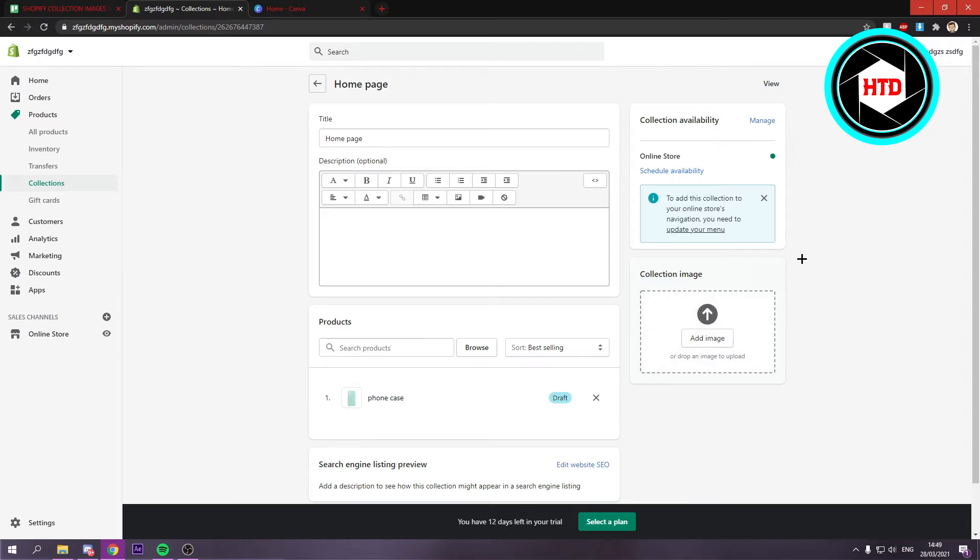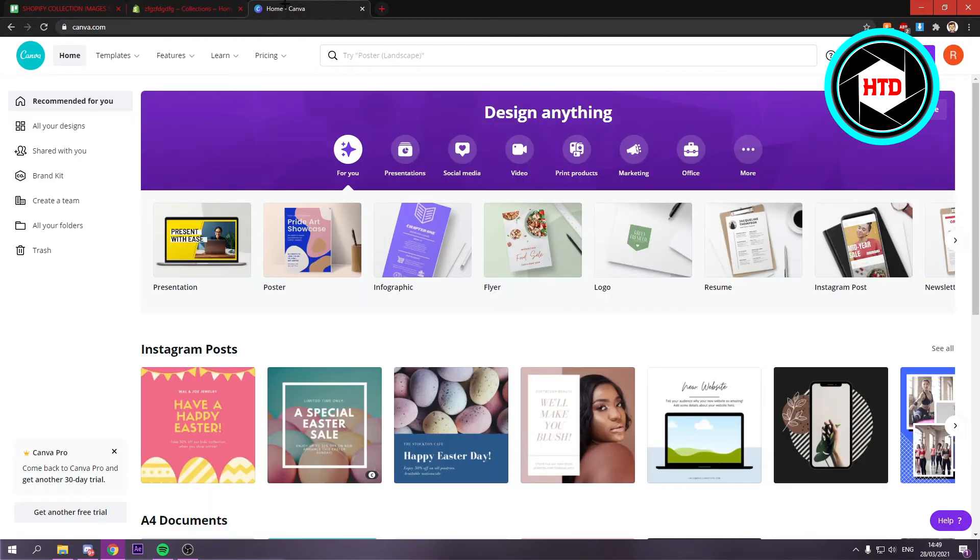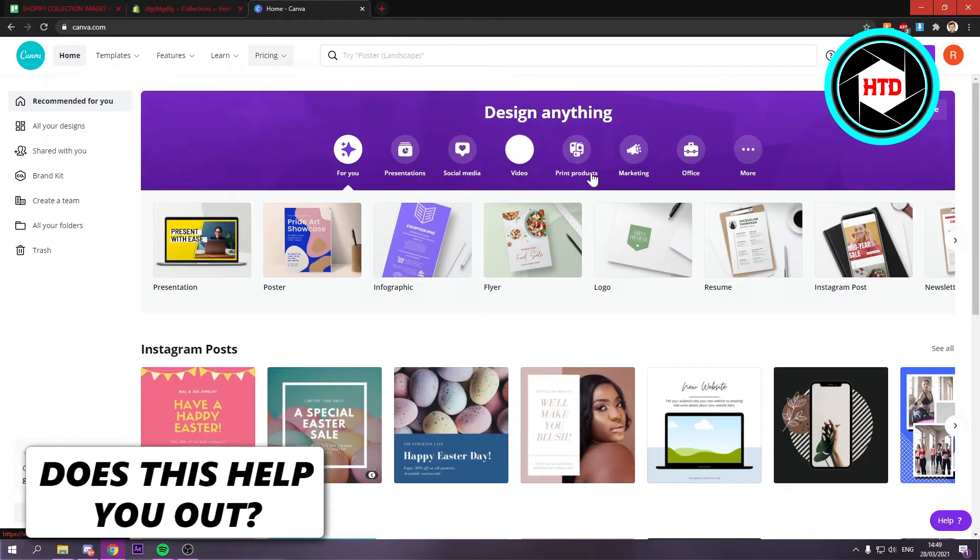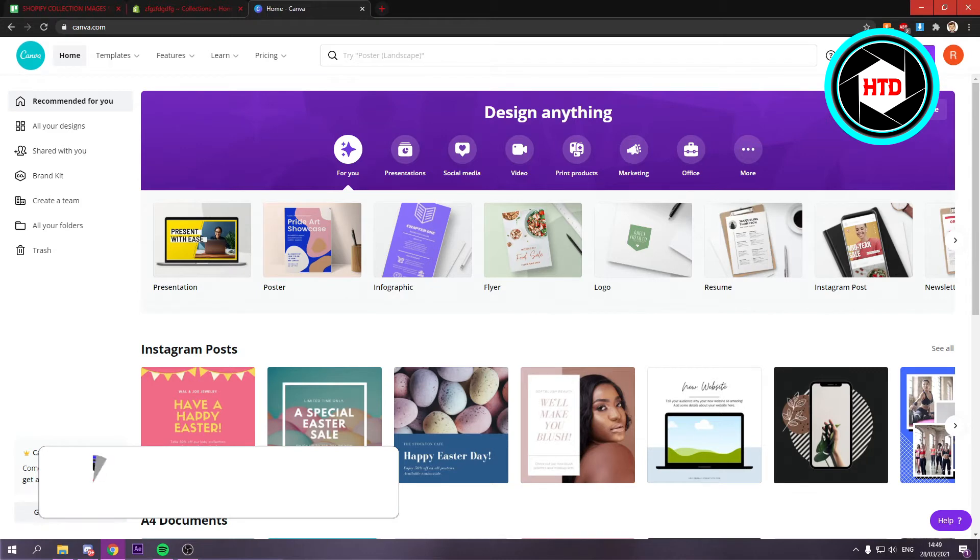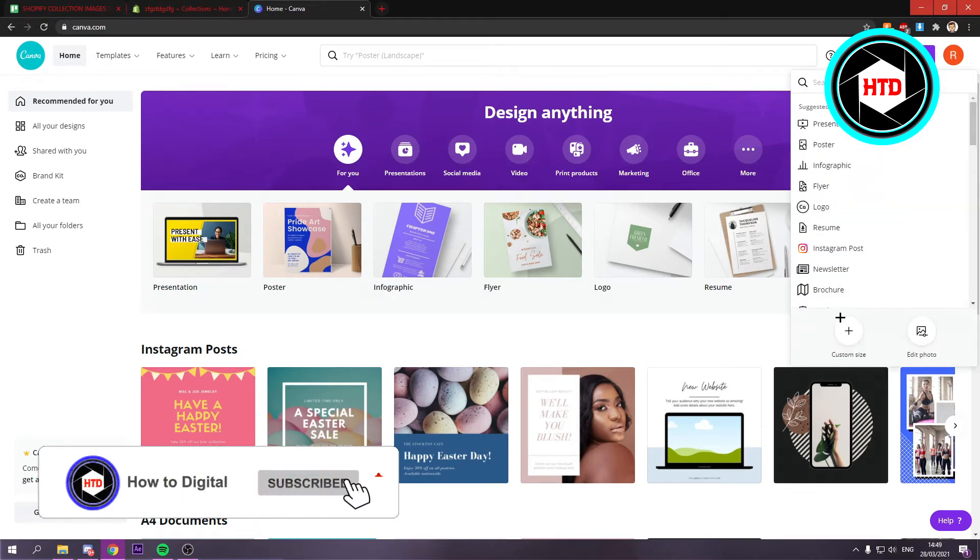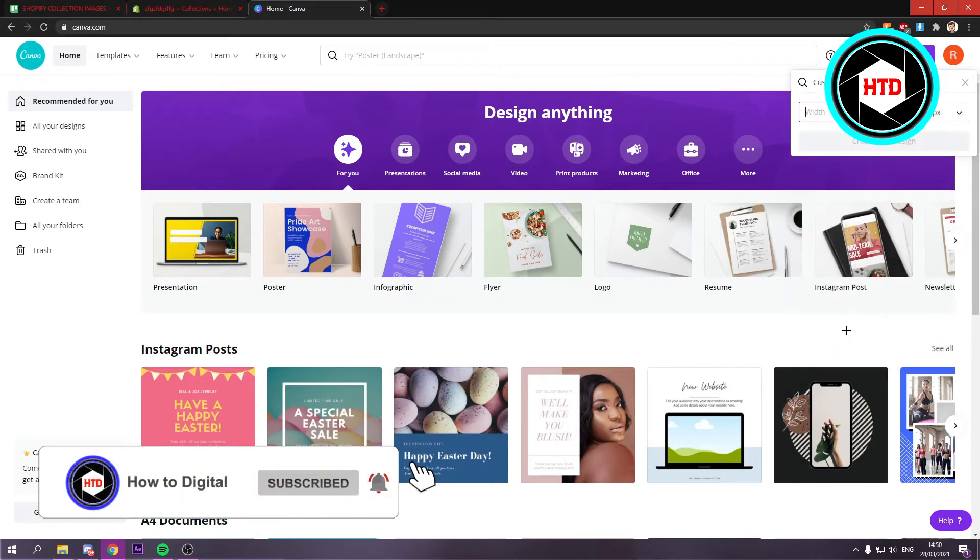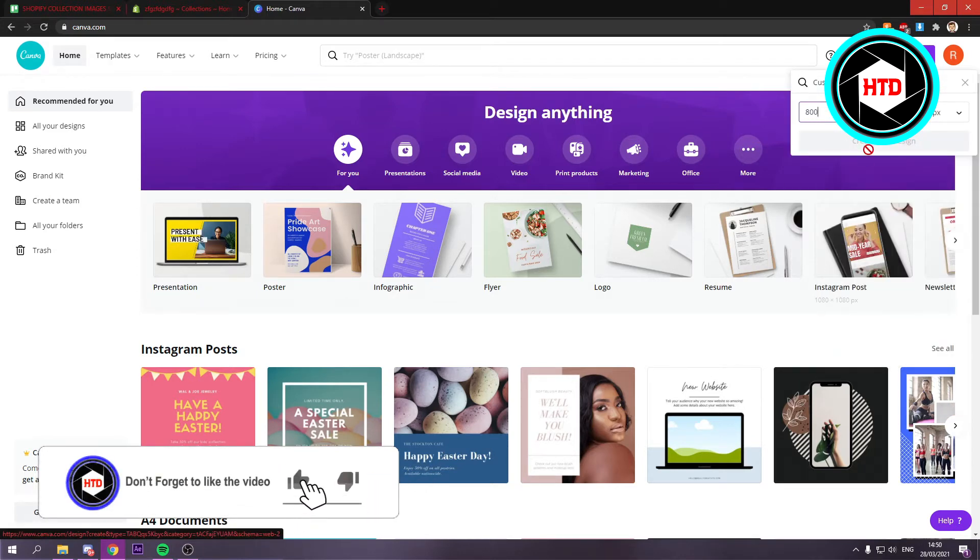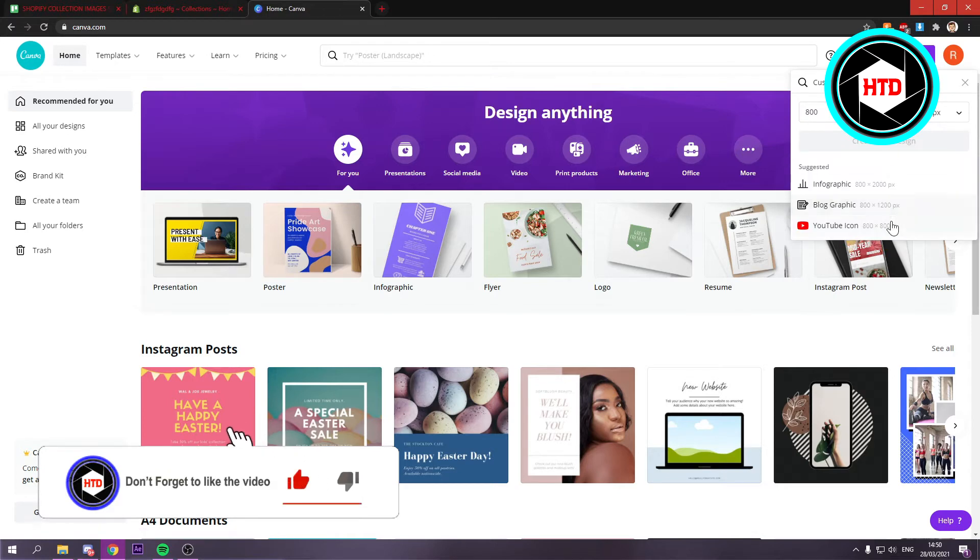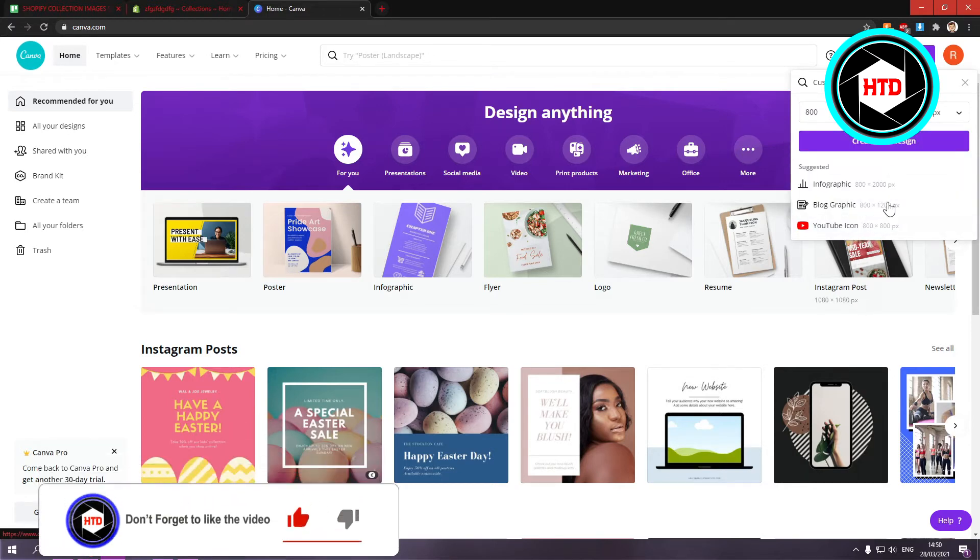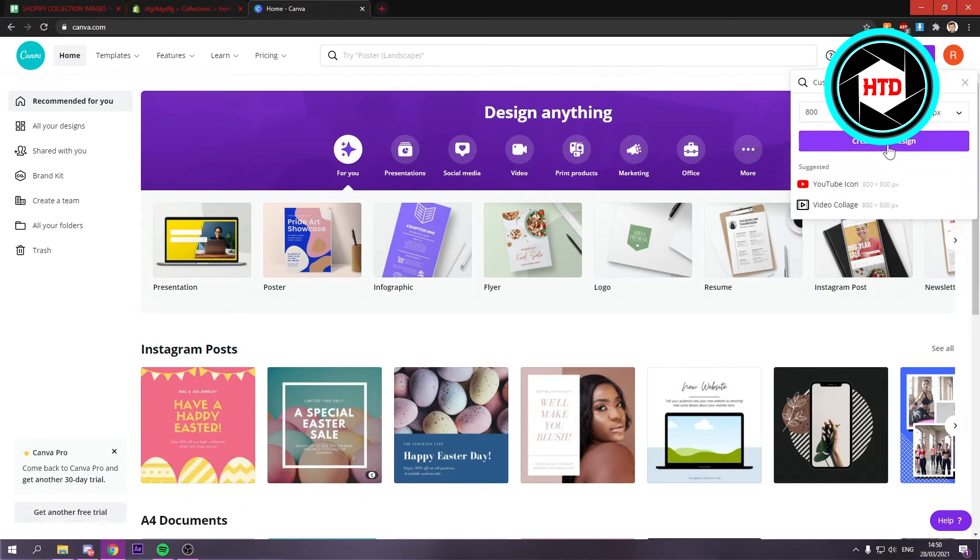Now in order to get those images what you can do is go to Canva and log into your account. And just click on create a design. Then click on custom size and change the width and height to 800 by 800. Click create a new design.